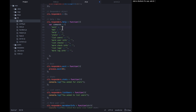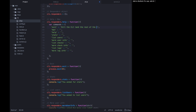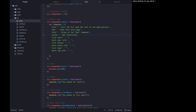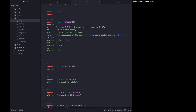The exit command is going to say 'kill the CLI and the rest of the application'. For the man page entry we're going to say 'show this help page'. Help is an alias of the man command. Stats is 'get statistics on the underlying operating system and resource utilization'.